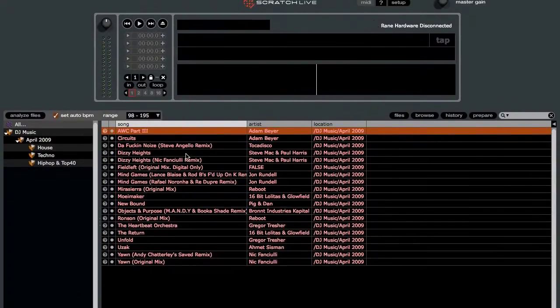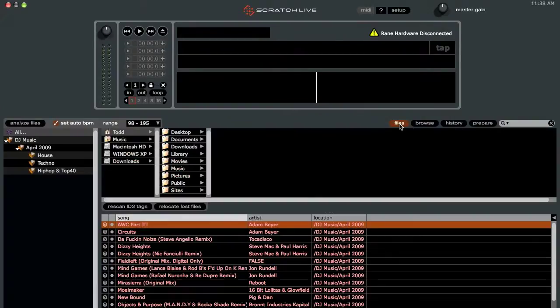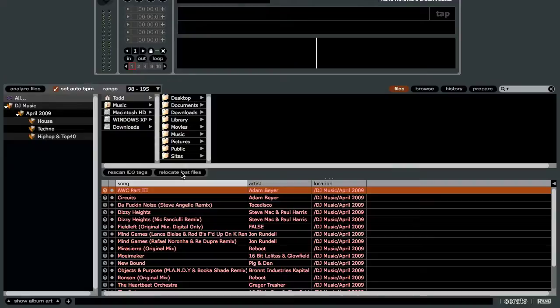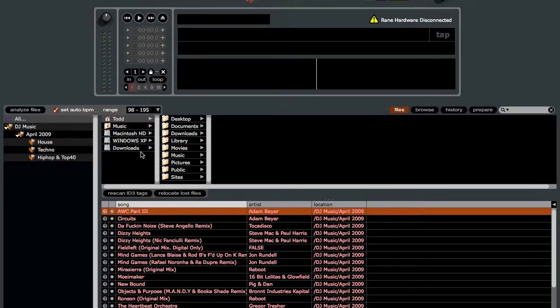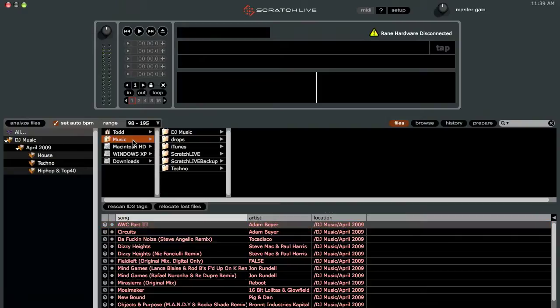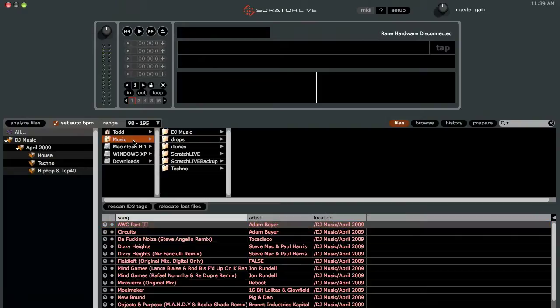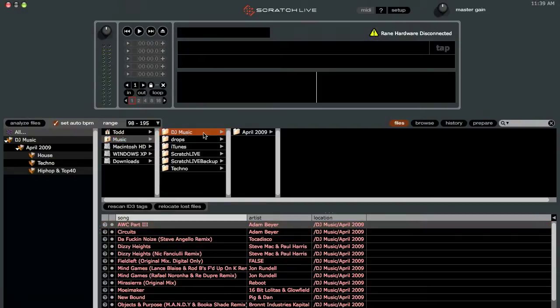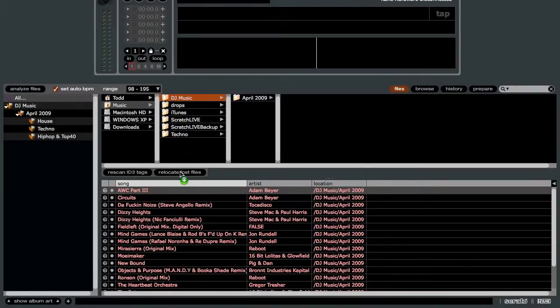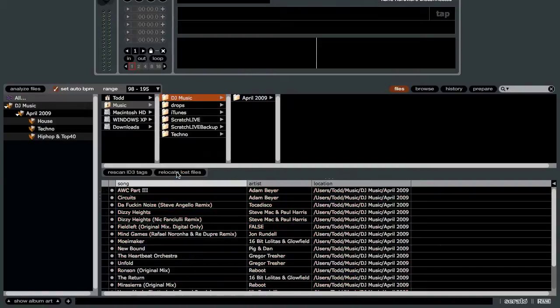So again, what we need to do now is go back into the Files panel. And we're going to use the Relocate Lost Files option to find the files that we transferred from the external drive to the internal drive. So all you have to do is just navigate to the folder that you copied from your external drive to your internal drive that contains all your songs. So that was in the My Music folder. And it was the DJ Music folder right here. So all we need to do is click on this folder and drag it onto the Relocate Lost Files button down there. And it will look and search in that folder.